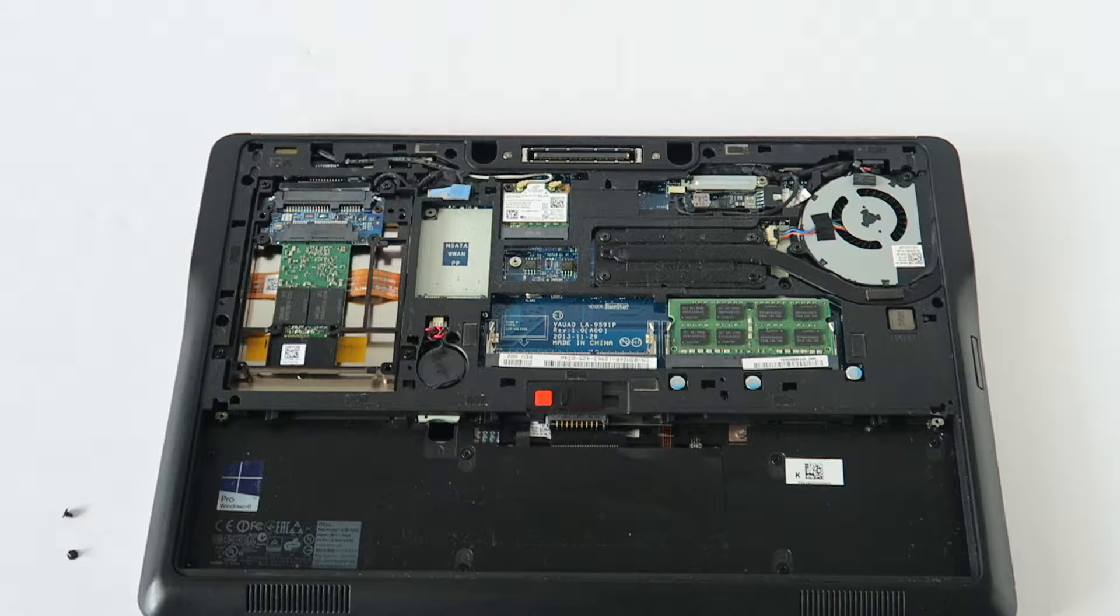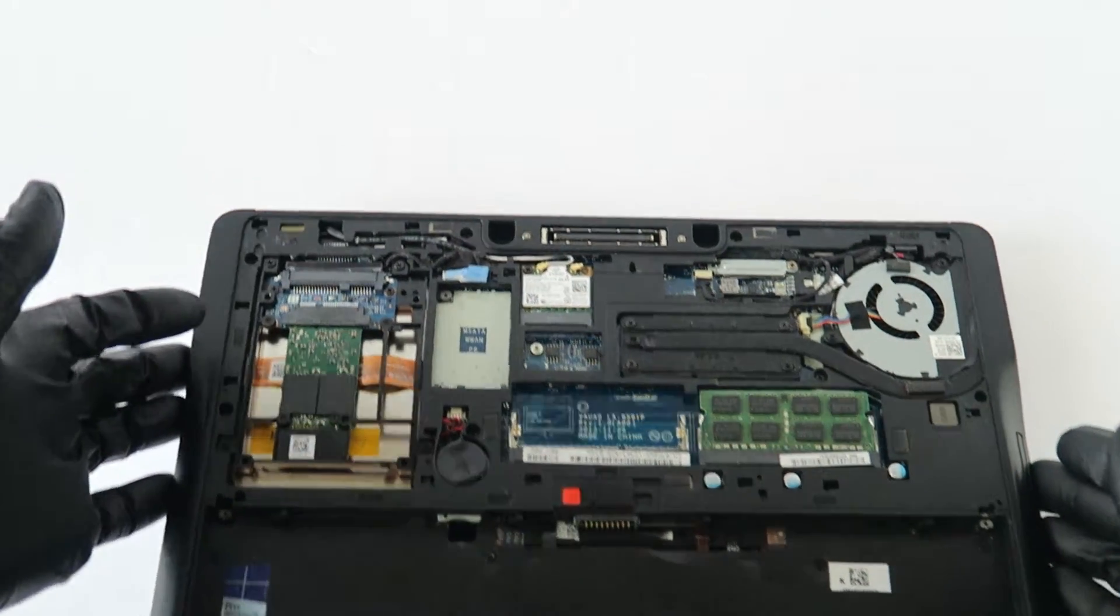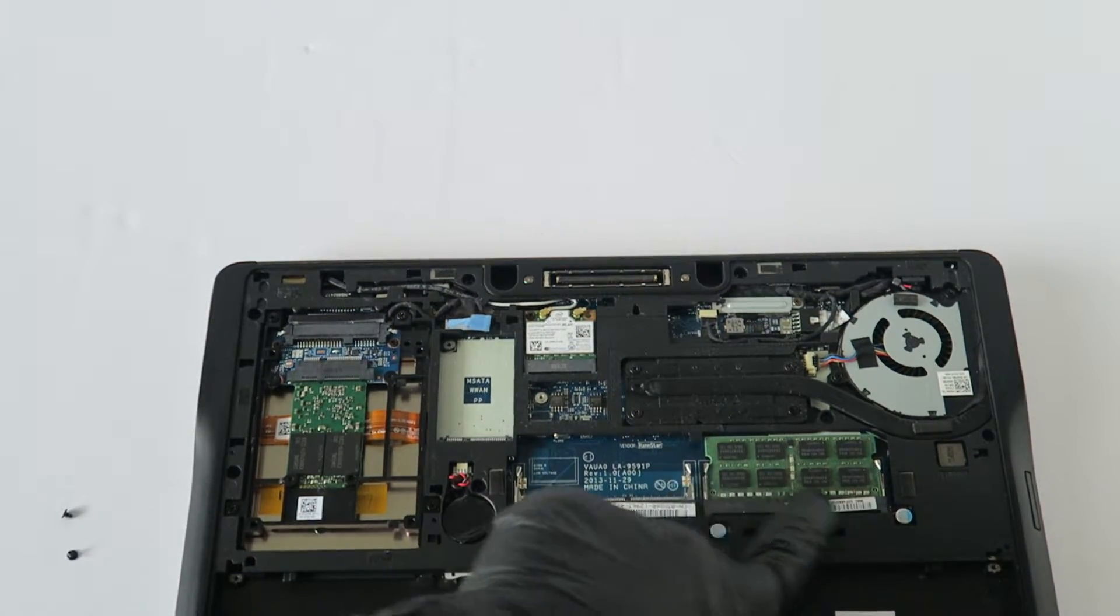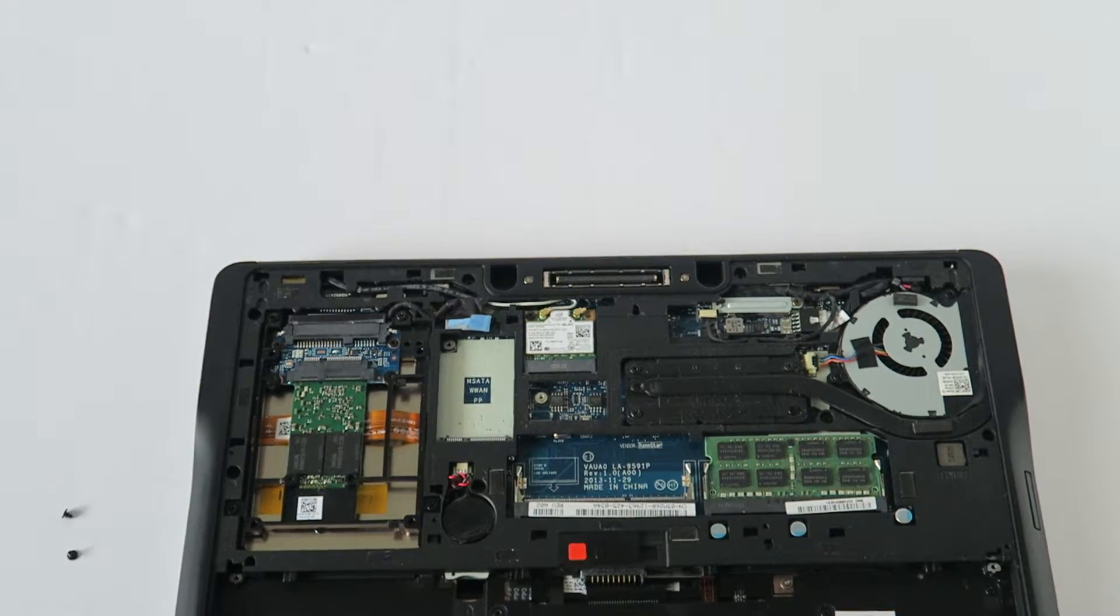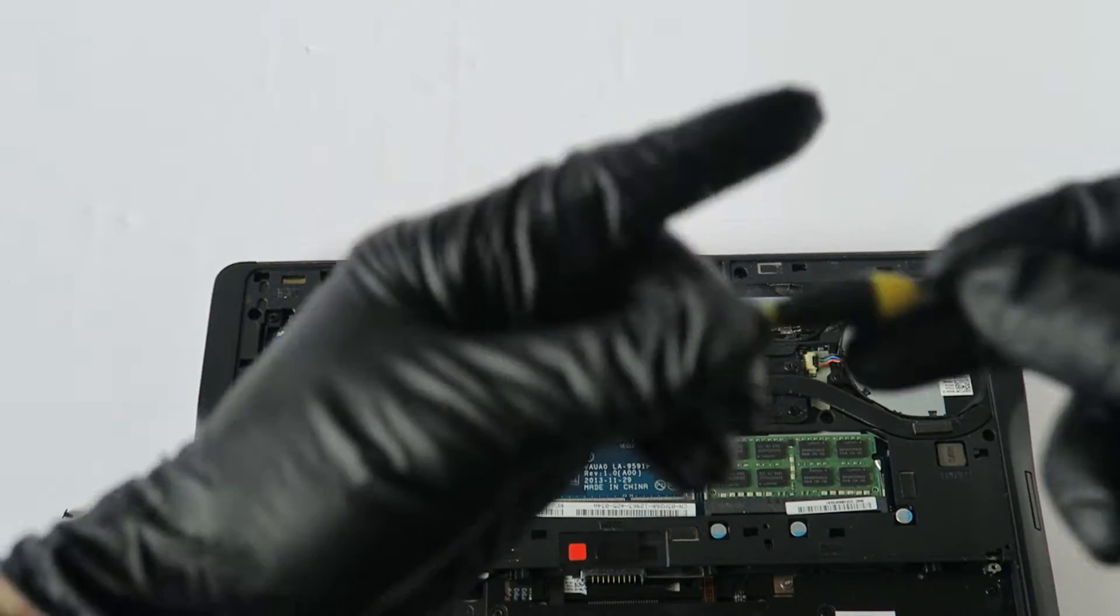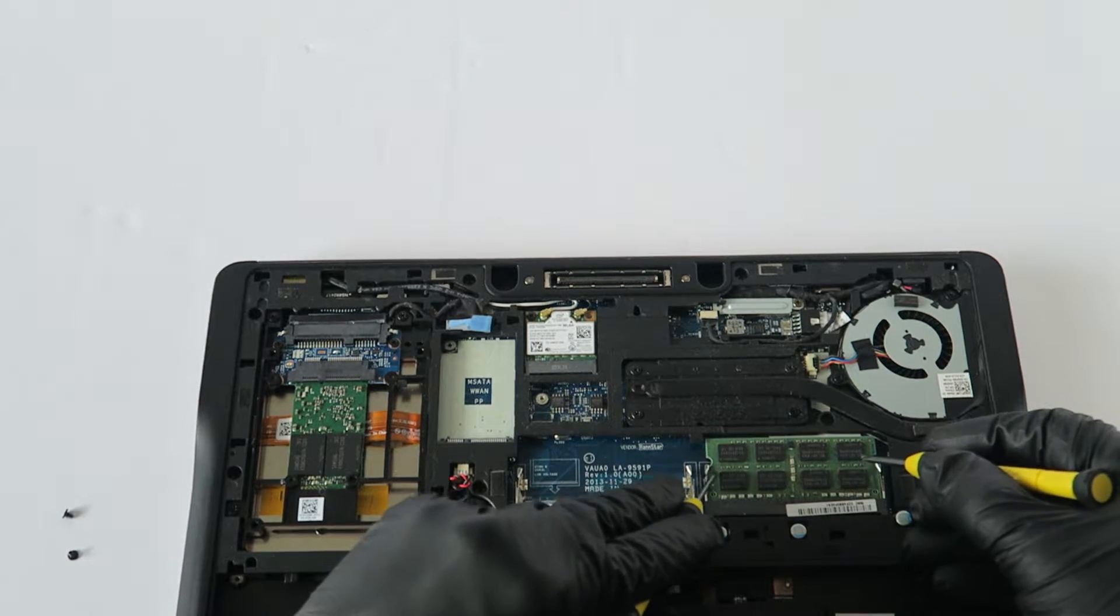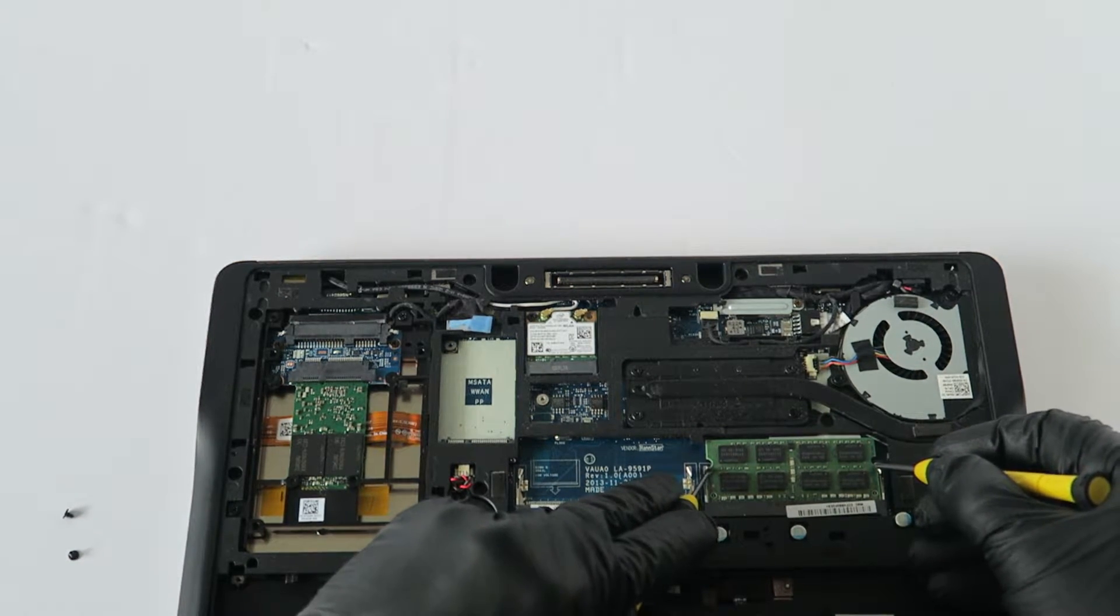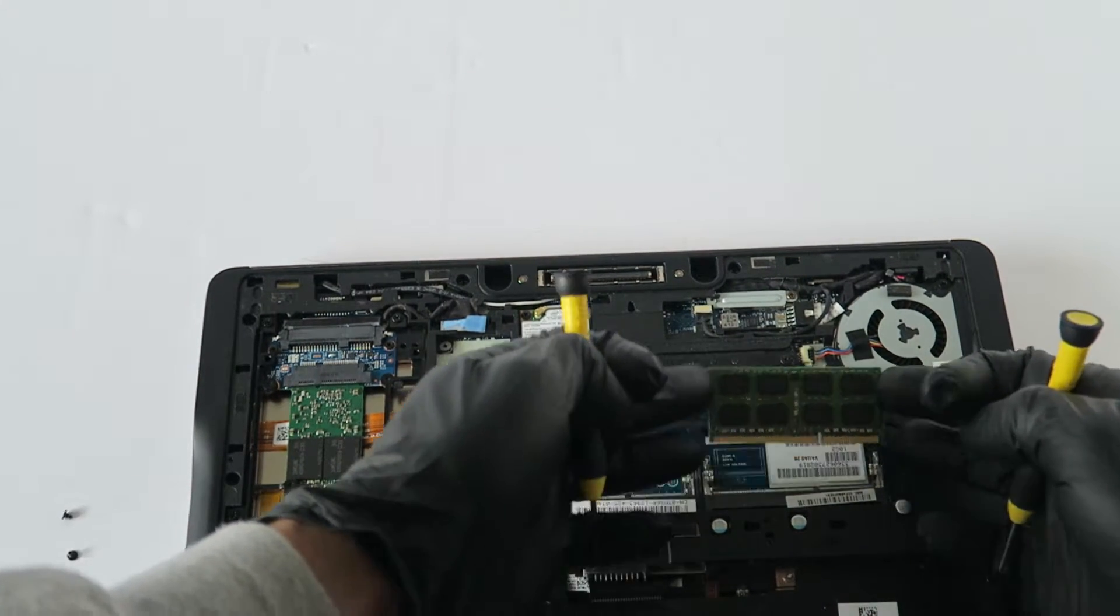We'll be upgrading the memory first. To do that, it's clipped right here on the left. You can use your fingers, your nail right here, and just push left and right and it comes out like this.